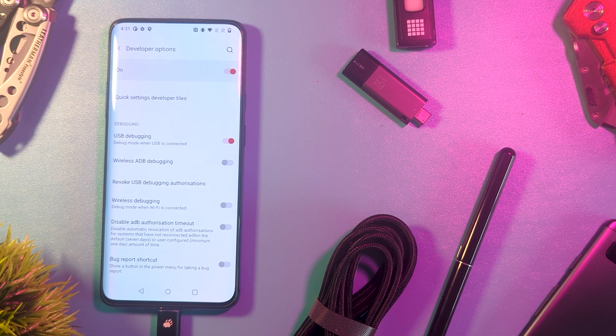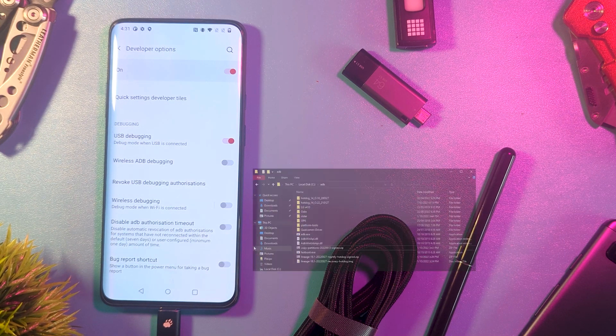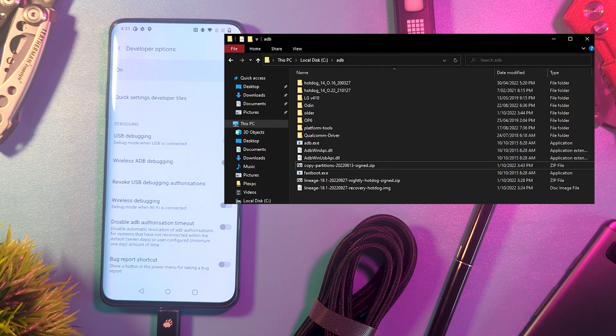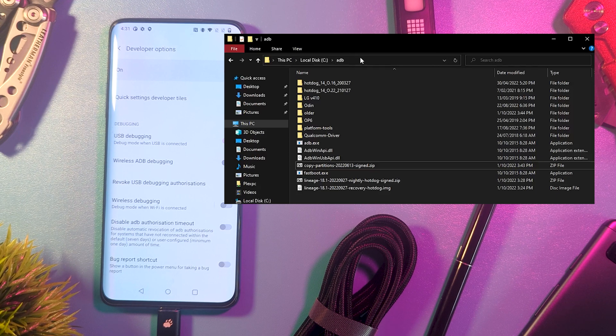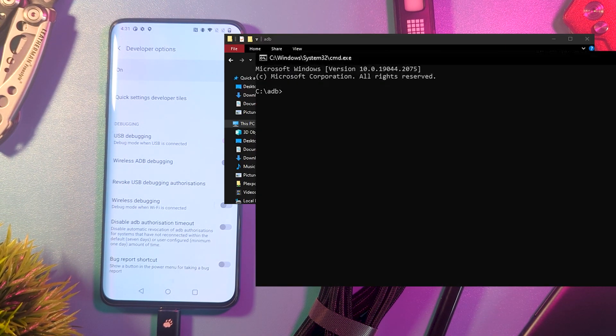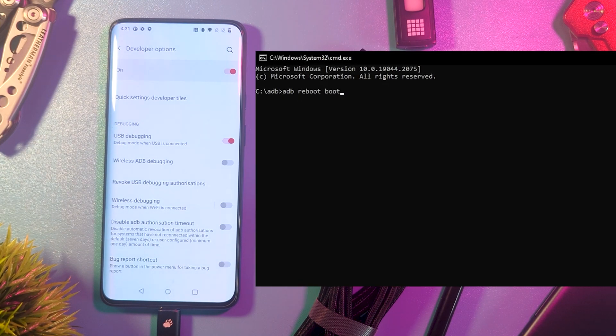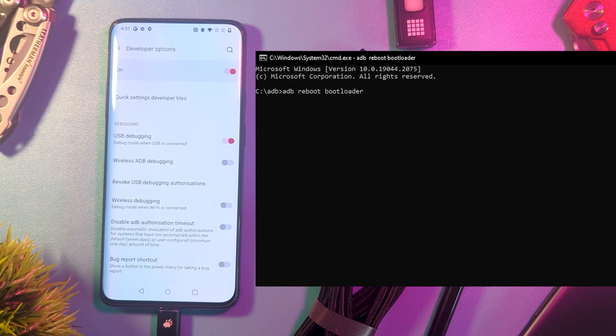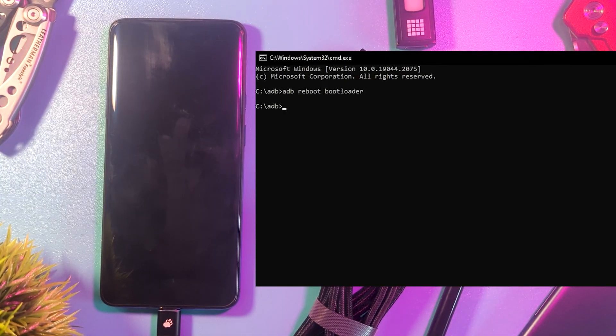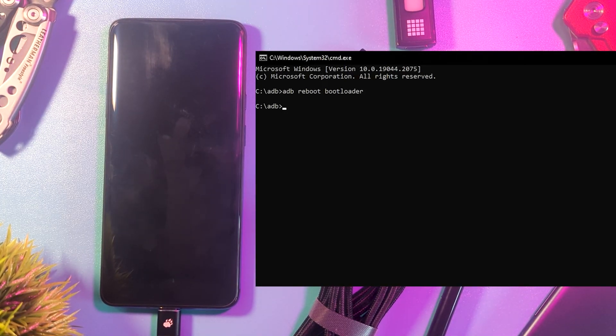Connect your device via USB, open your ADB folder, then type CMD into the folder path to launch the command window. Then type ADB Reboot Bootloader to reboot your device into Fastboot. Then type Fastboot Devices to confirm the connection. It should return with the device ID.